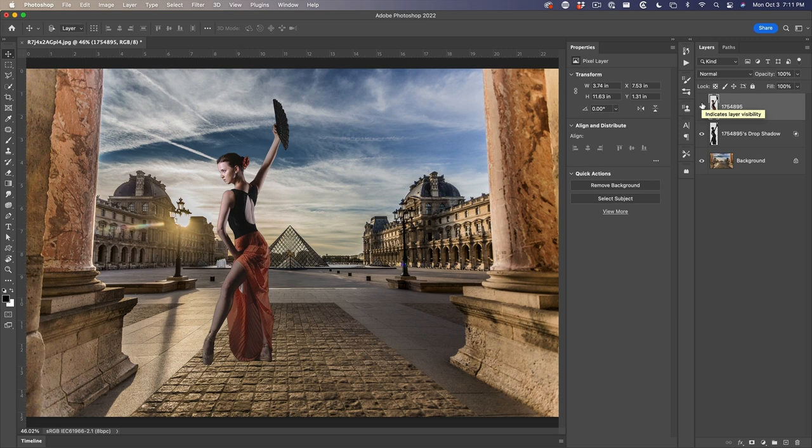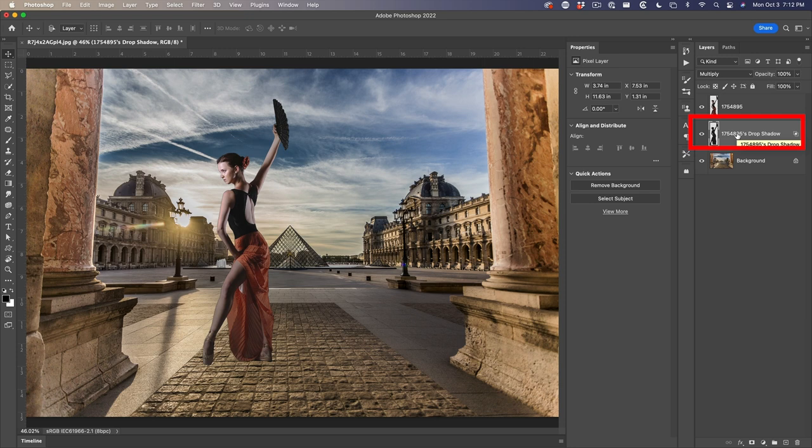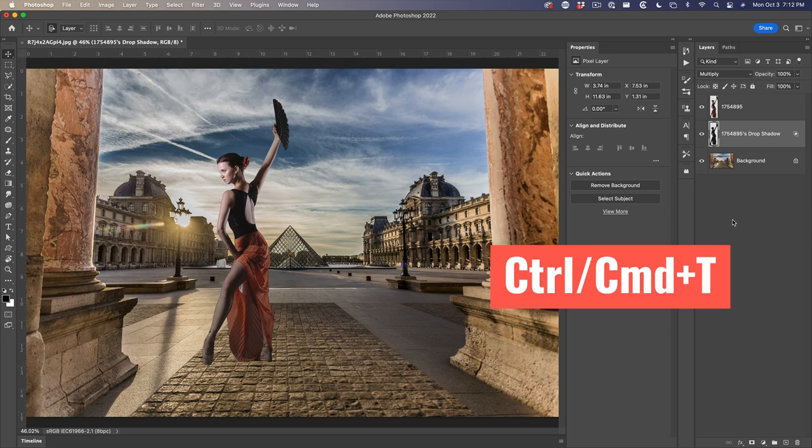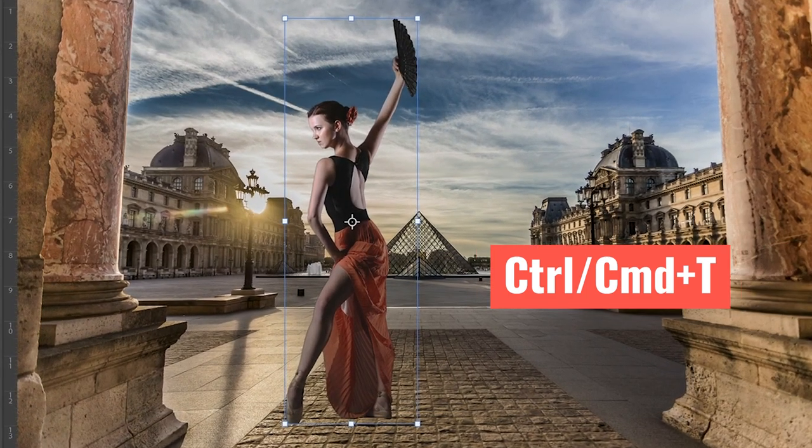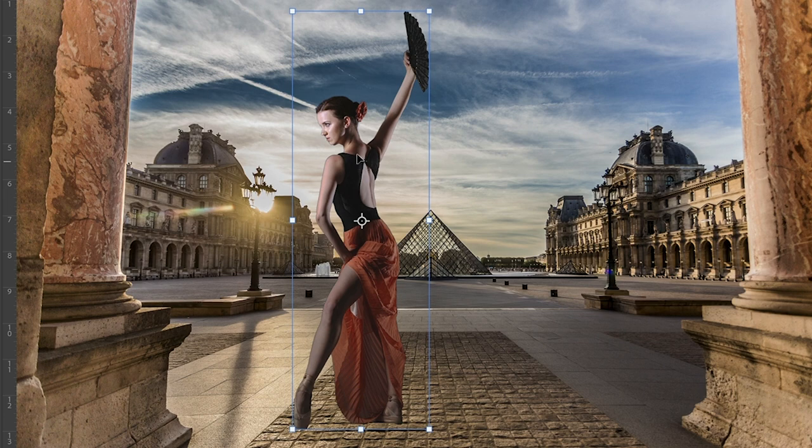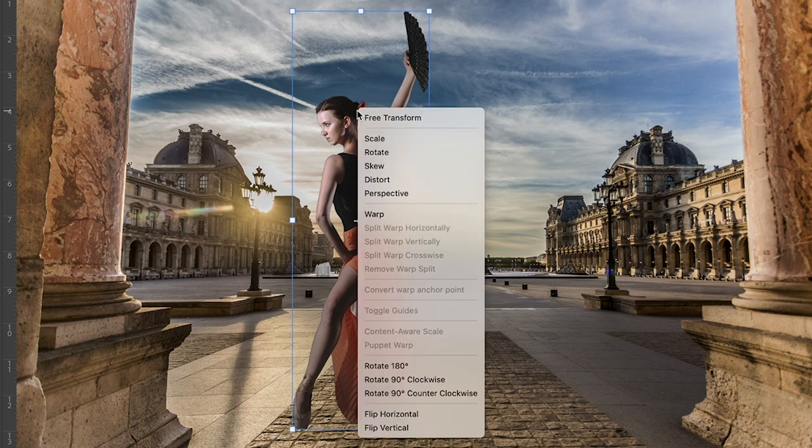Now step one, let's position and angle it. This is out of the three steps, remember. So let's select the layer with the shadow. Hit control T, command T on Mac brings up free transform. Now what we're going to do is we're going to right click within here and we want to choose flip vertical.